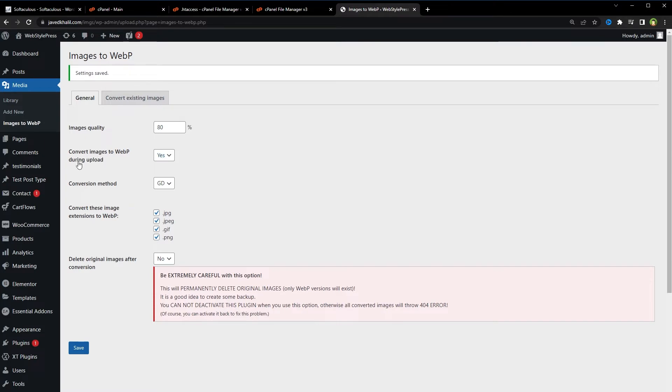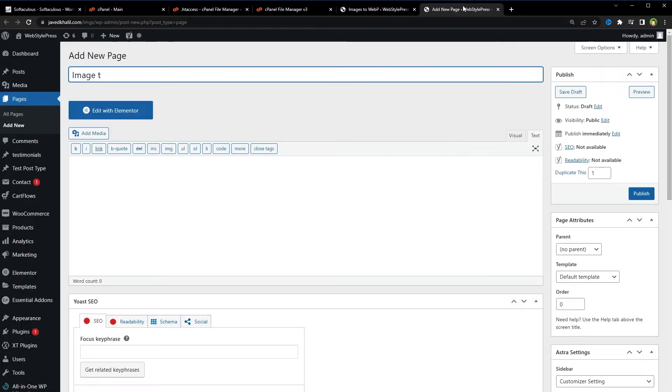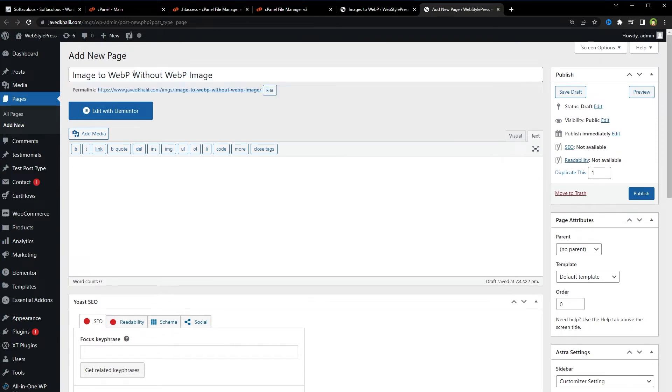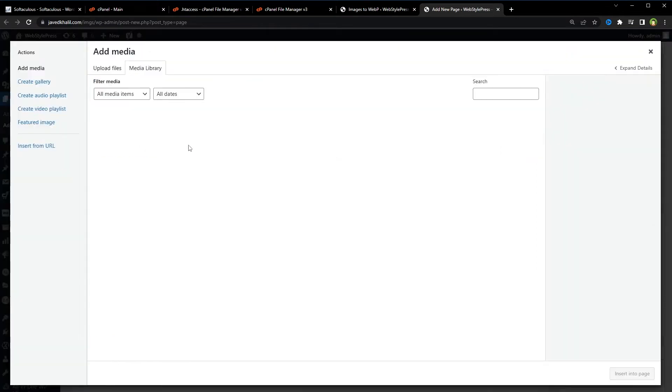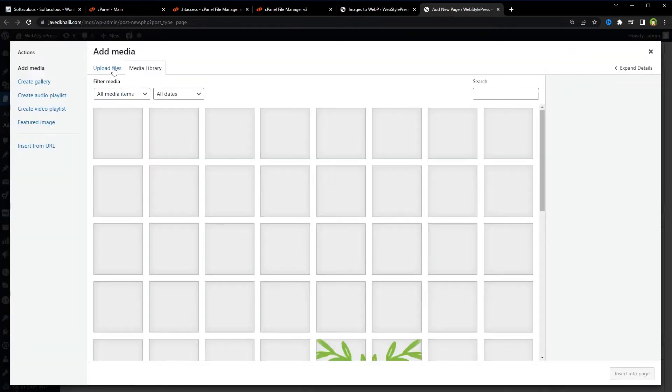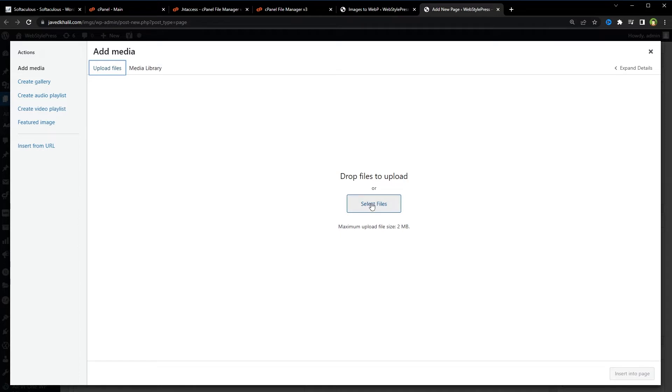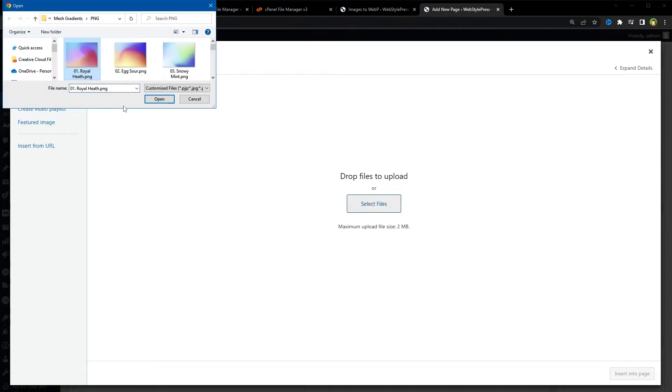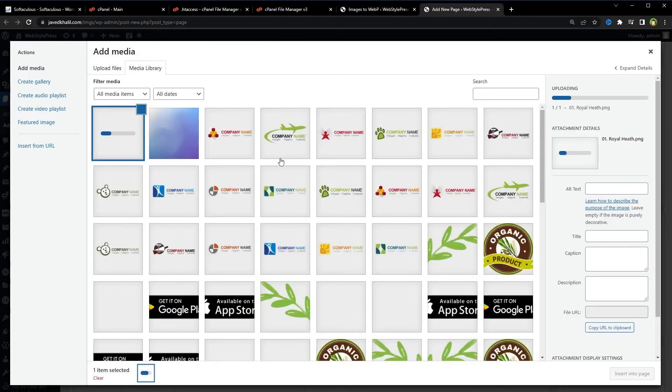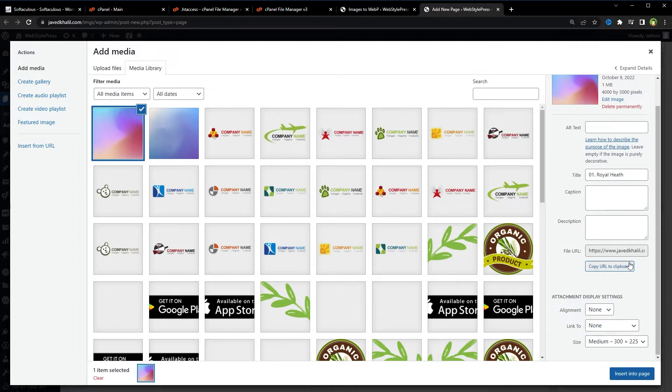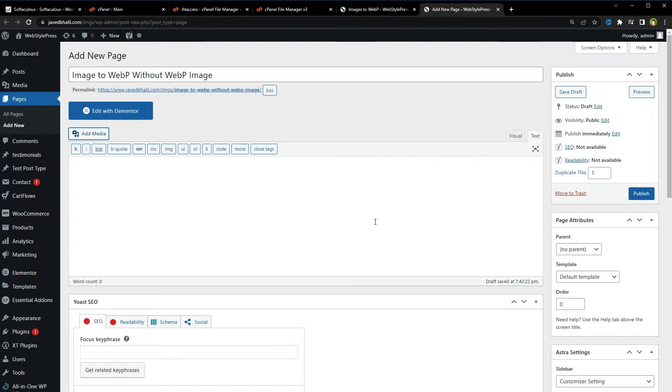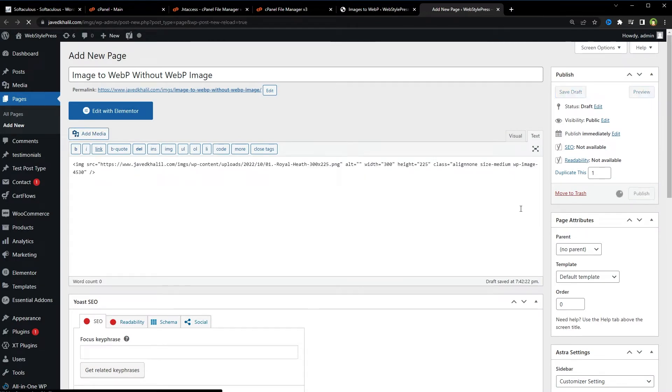Let's test this conversion for an uploaded image. Pages, Add New. "Image to WebP without WebP image" - and about this part you will know in a minute. Add Media, Upload Files, Select Files. Let's choose this image. It is a PNG image.